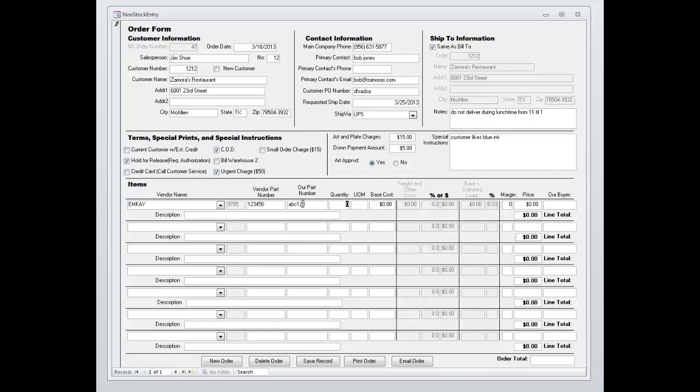Then you can put in the quantity, cases, ten dollars. If you have special loads or freight costs you can have those automatically calculated. You can put in the margin, have it show the price, or you can change the price and have it change the margin. So either way works.